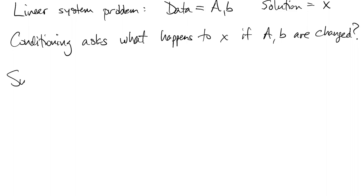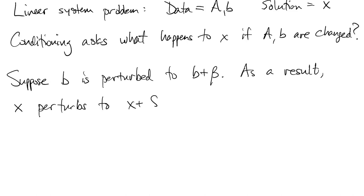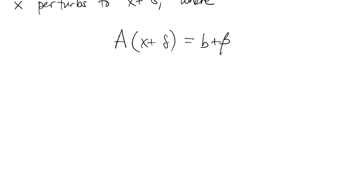Let's start just by changing b alone. So we'll perturb b to b plus beta, with the understanding that the norm of beta is small. As a result of changing b, x has to change. So we say x changes to x plus delta, where it satisfies the linear system with the new right-hand side.